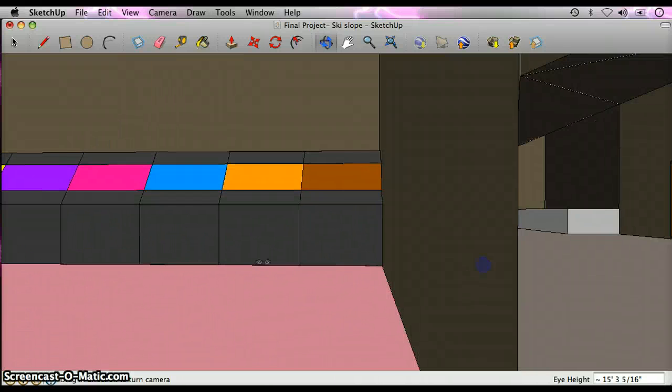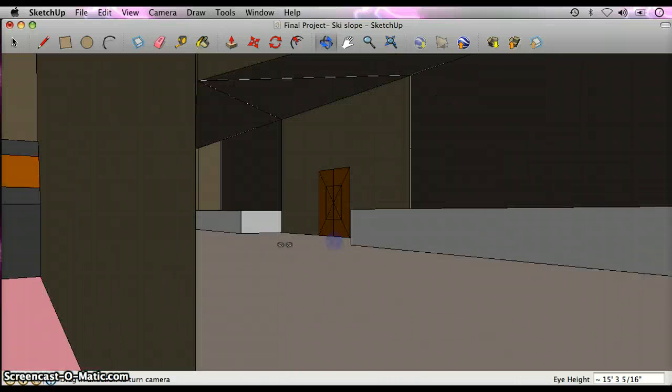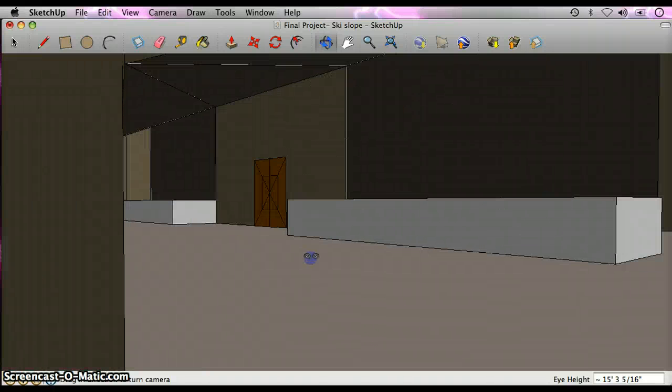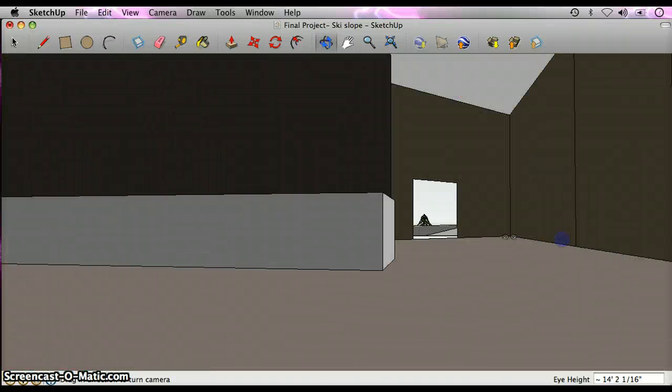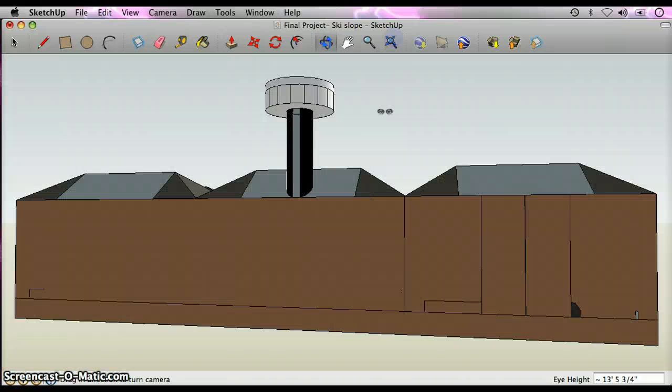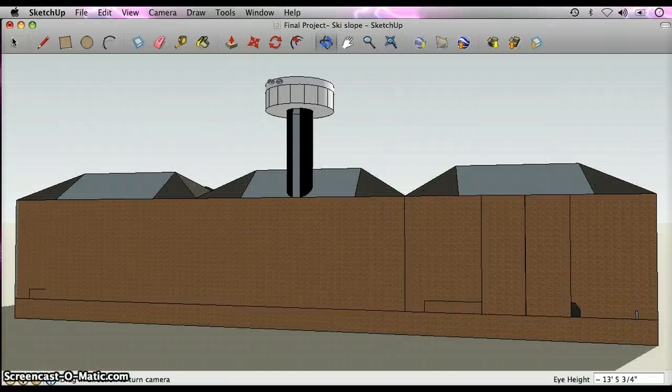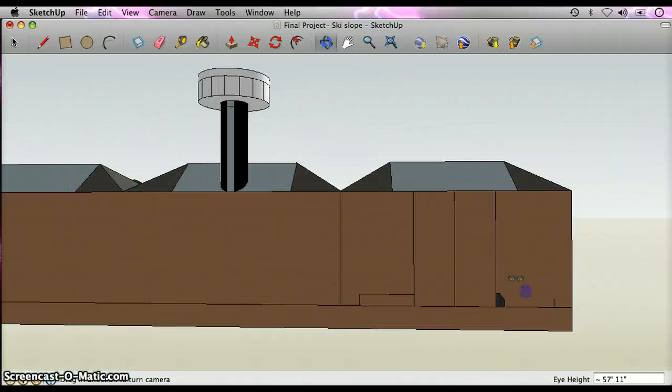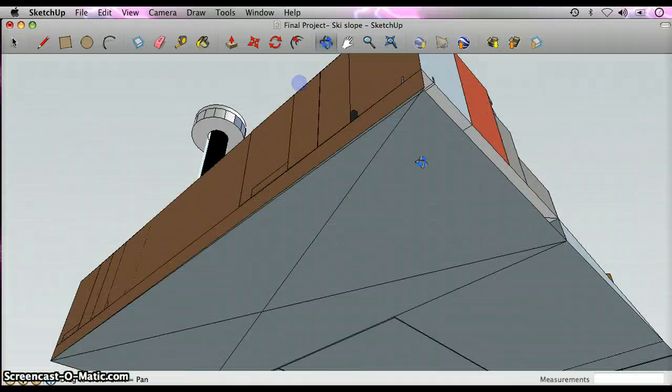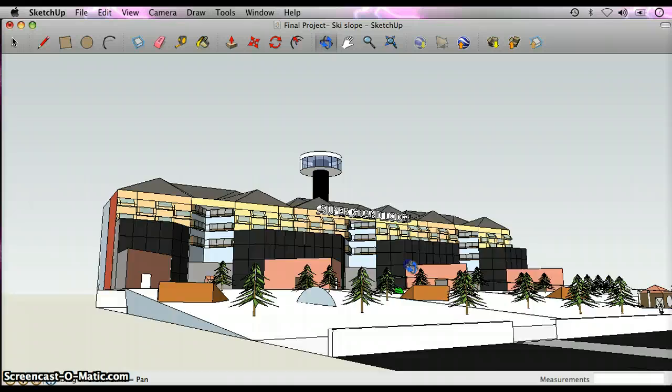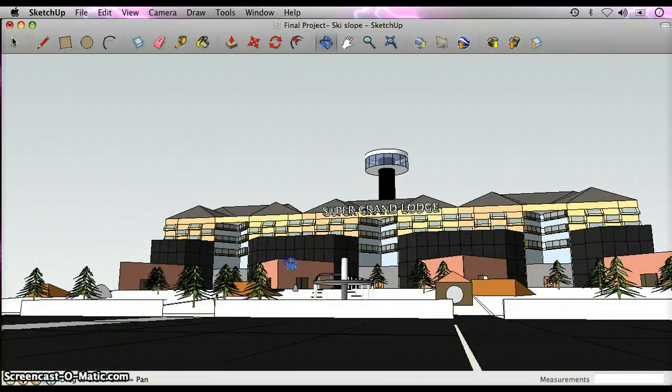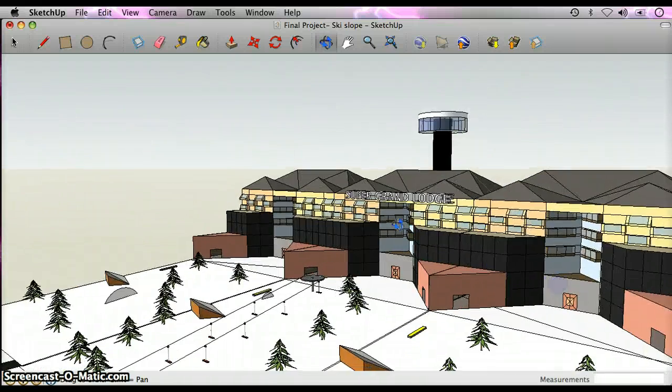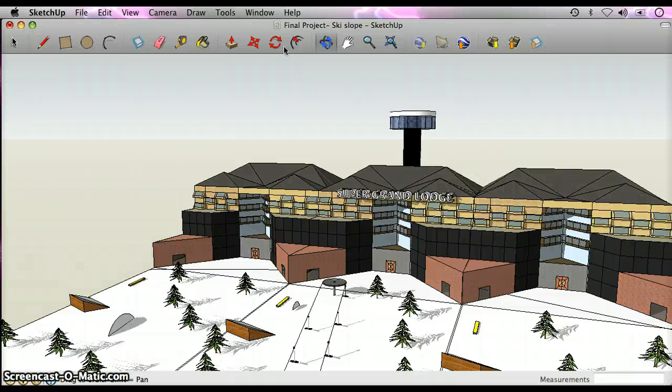You can see all the colors there. Also, it looks great from all angles. Let me show you outside. You got the back here. The only angle that doesn't look so good is probably from the bottom, but it's all good. And there we go, the Super Grand Lodge ski resort made by D. Yarden Ward. Thank you for watching.